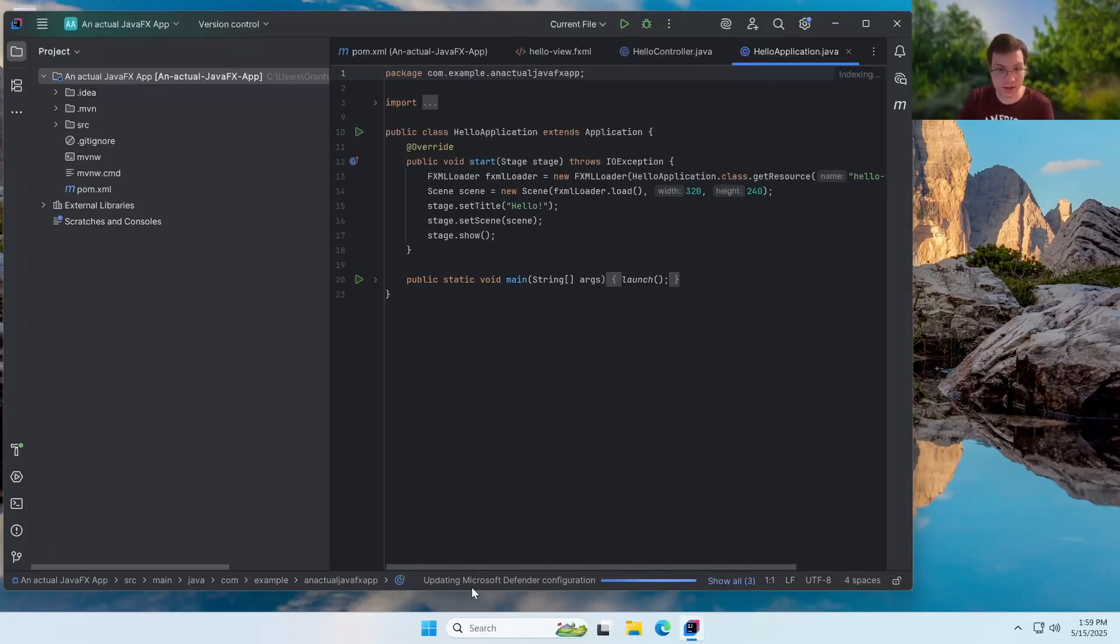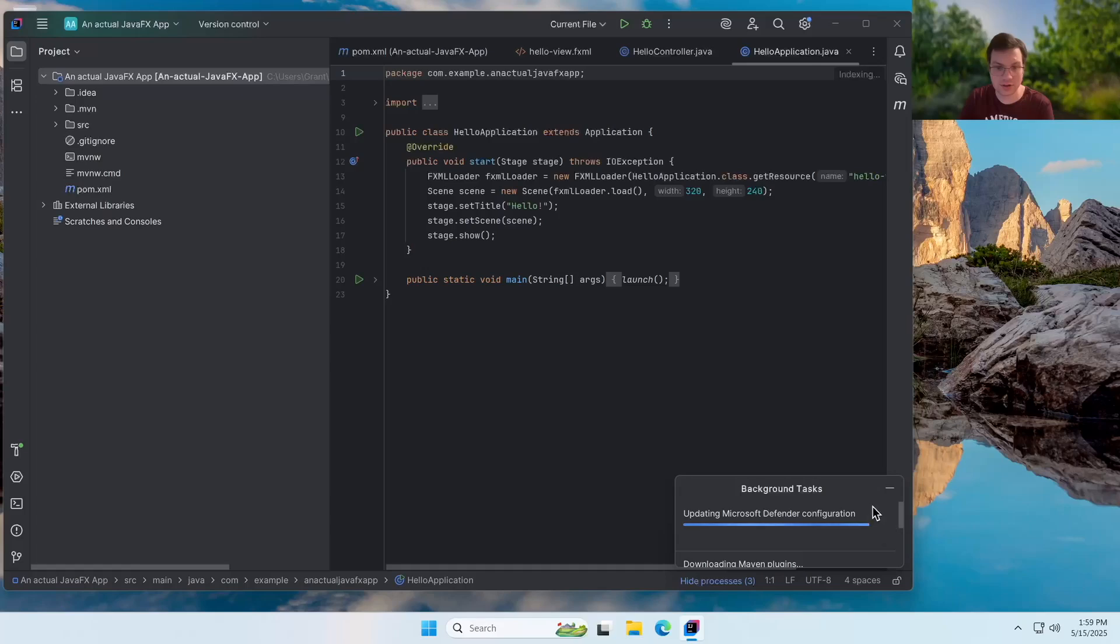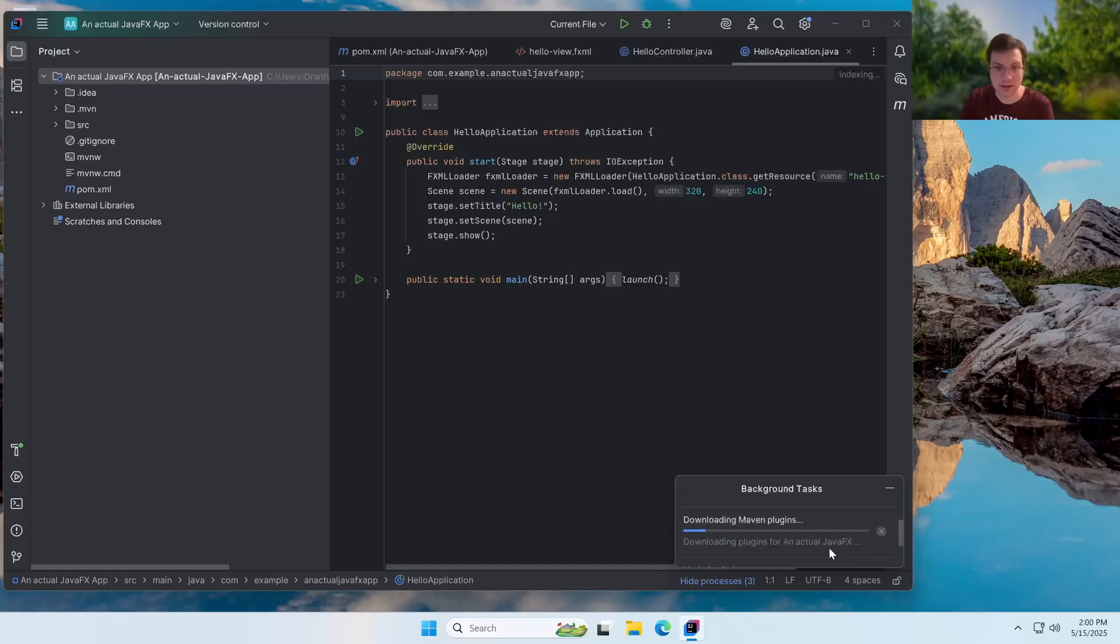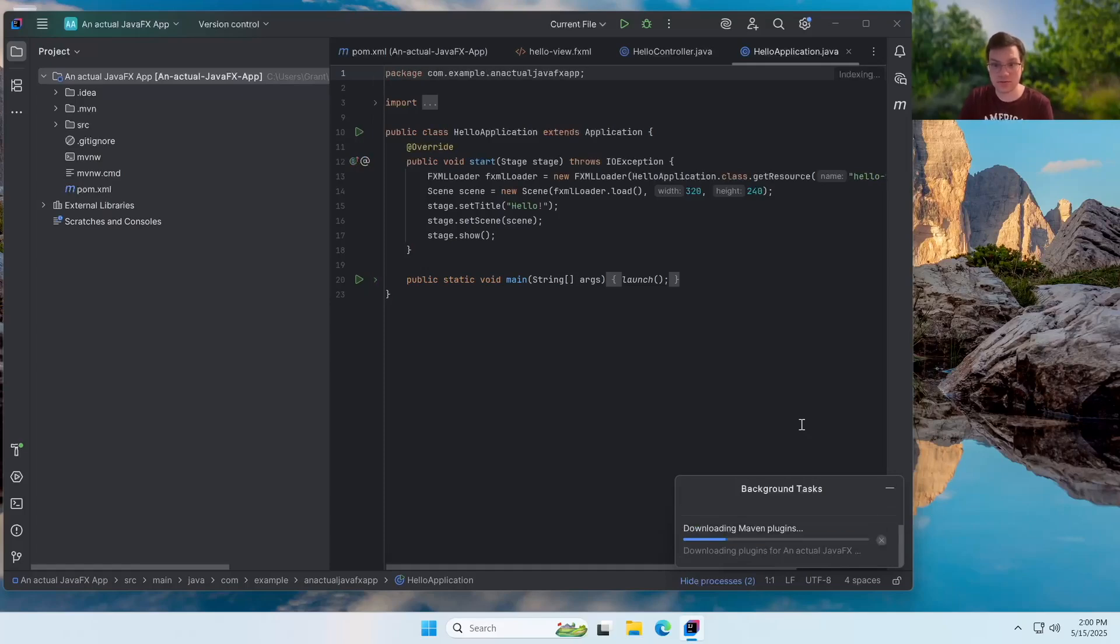It's going to go ahead and update that Microsoft Defender configuration. And it has to download some plugins. And yeah, kind of just let it do its thing for a couple minutes.